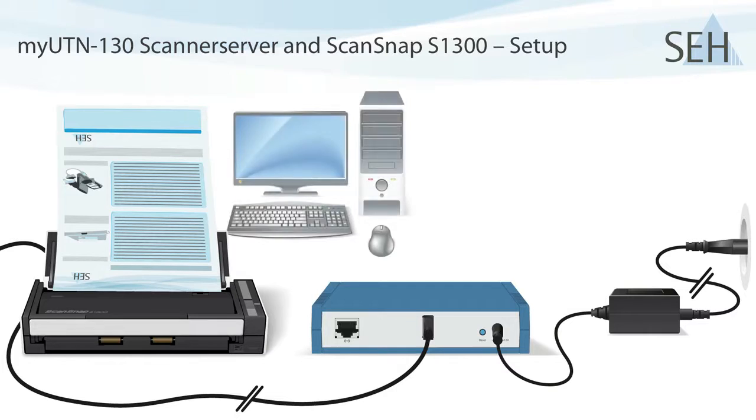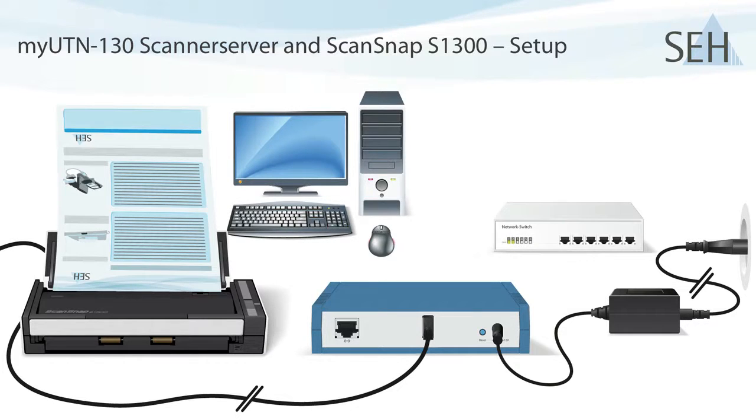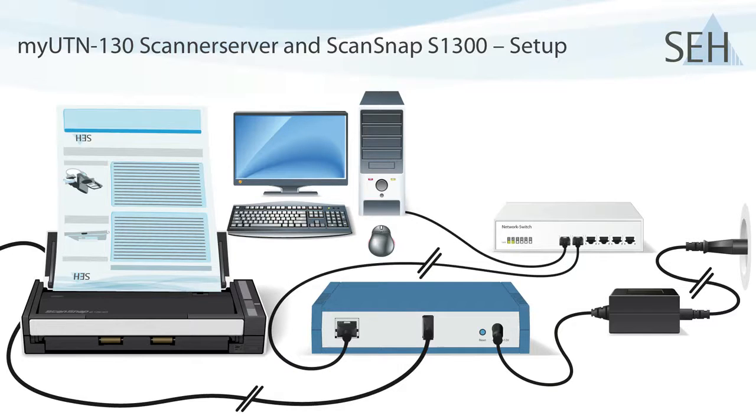Then there is my PC with Windows 7 and finally there's an Ethernet switch. Both my PC and the MyUTN-130 are connected to the switch.